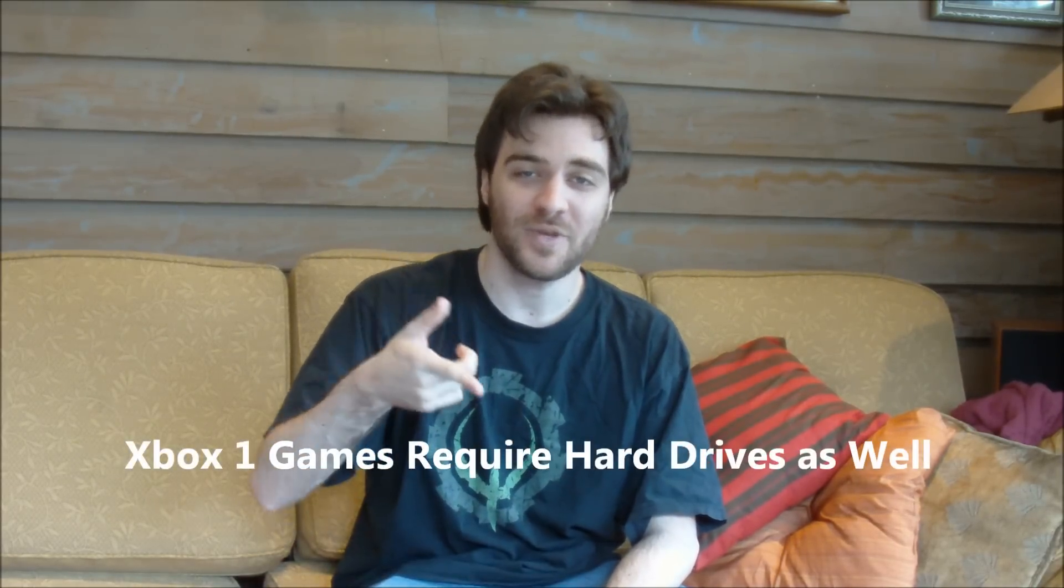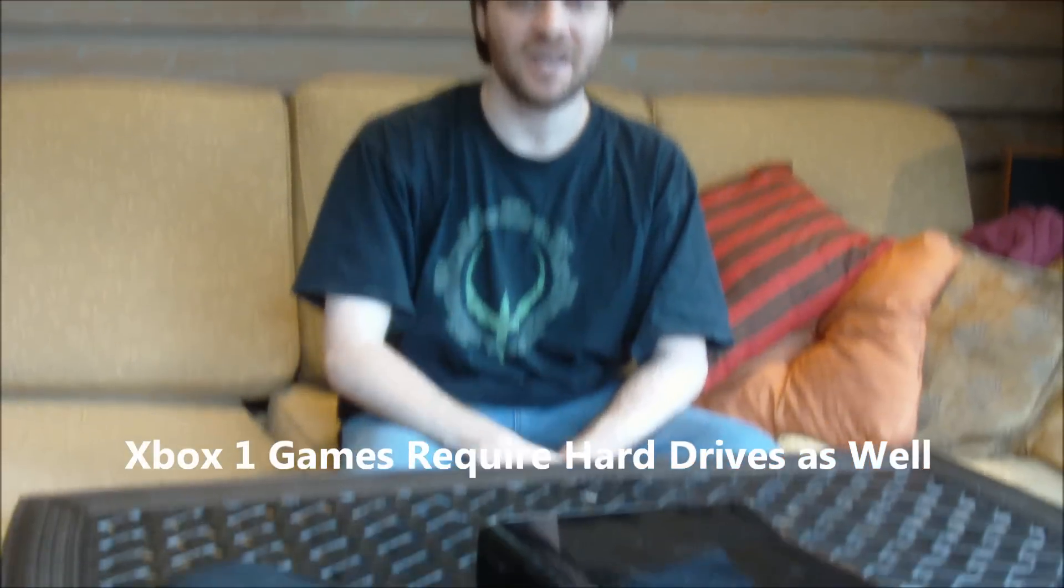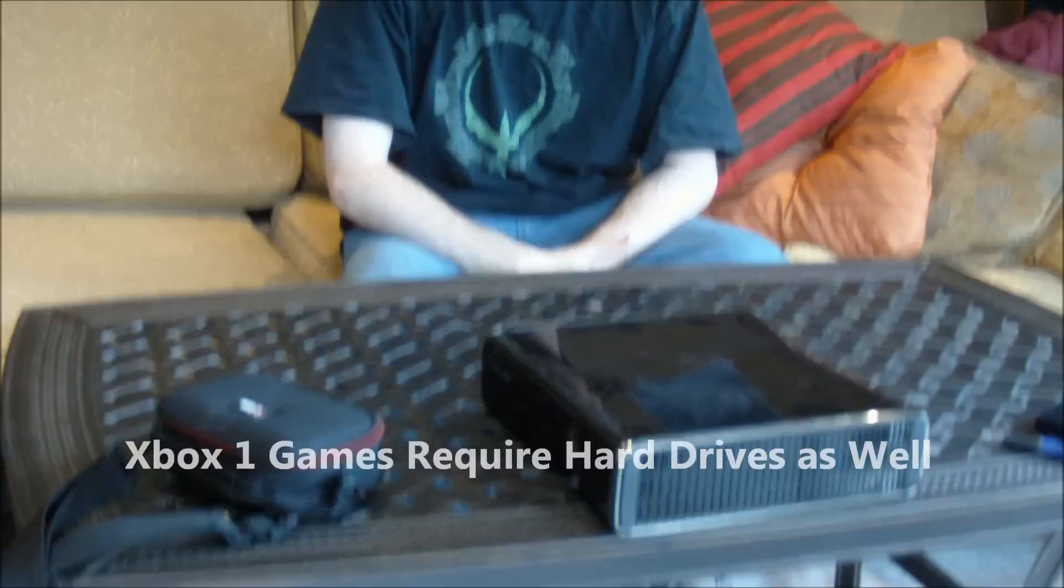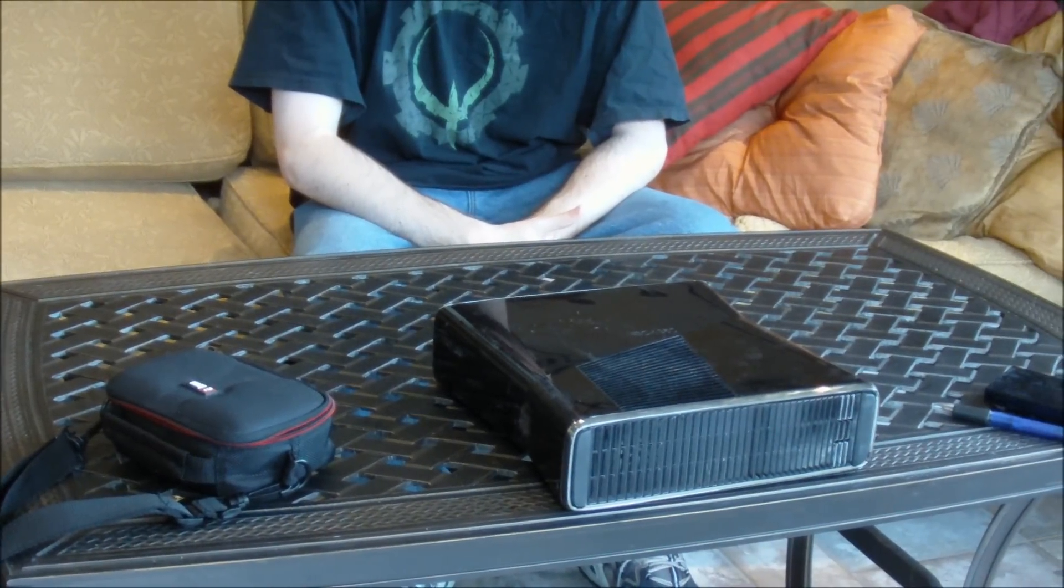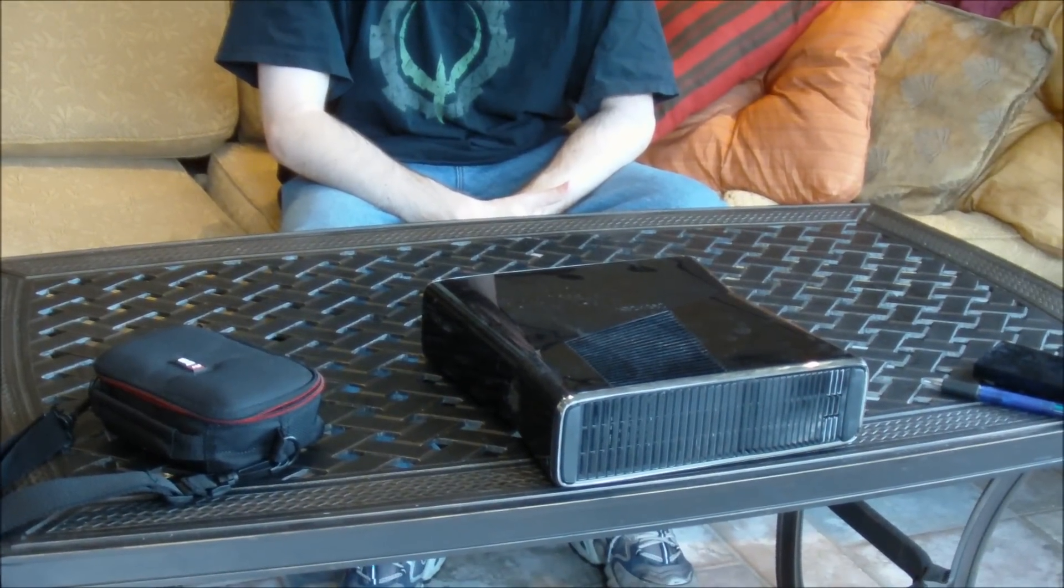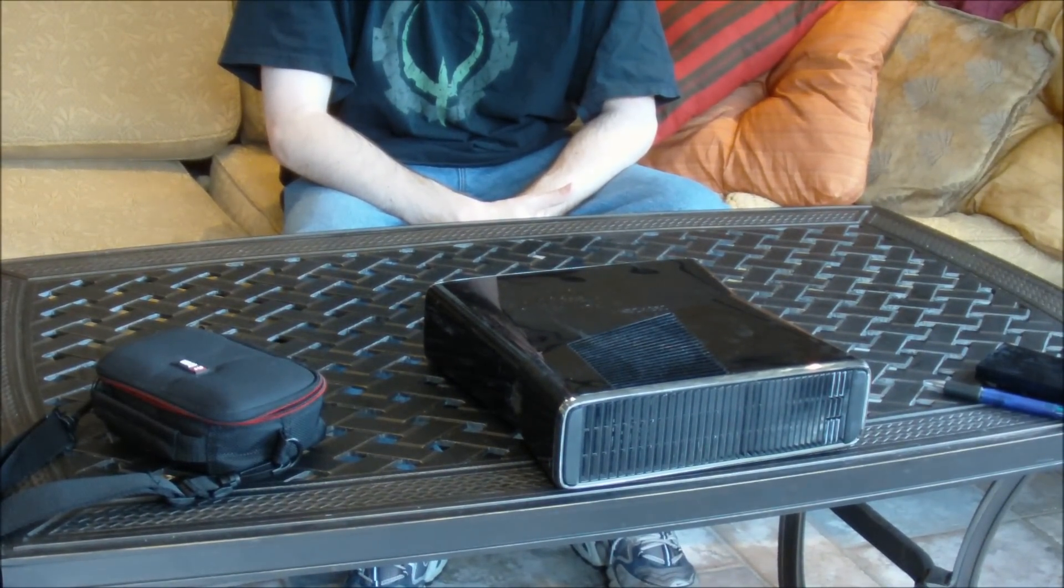What we're going to be showing you today is how to change out the hard drive if you actually have an Xbox 360 Slim.